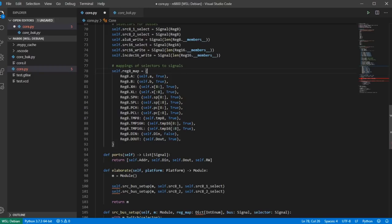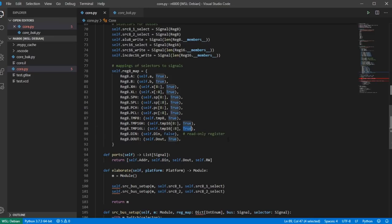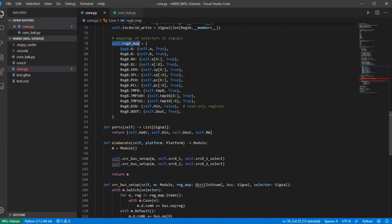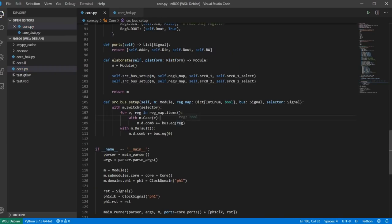Looking at what happens on reset: there is a restart vector at addresses FFFE and FFFF — the last two bytes in addressable memory. You hold the reset line low for at least eight clock cycles, then release it. FFFE then appears on the address lines and we read the data there as the high byte of the PC. Then FFFF is output and we read the low byte of the PC. Once the PC is constructed from those two bytes, that address is output and we start reading the first opcode.